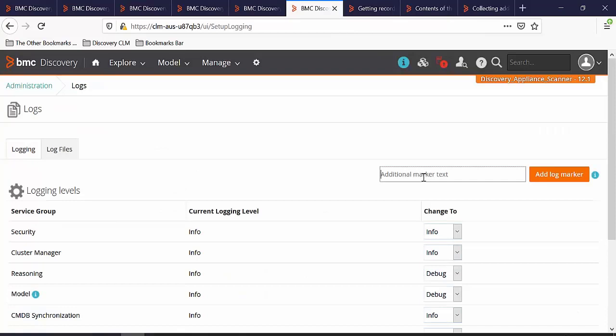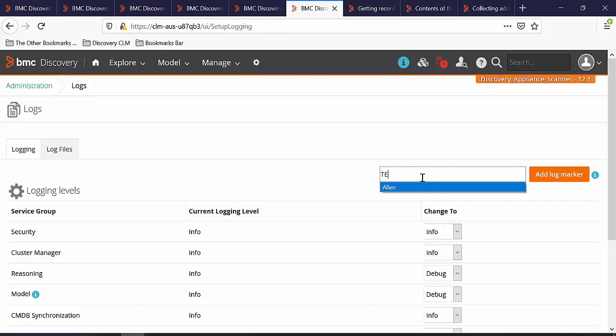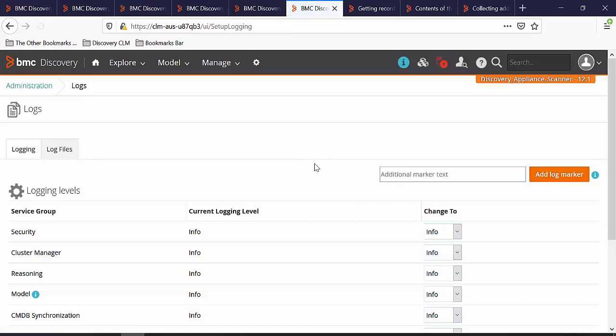Here you also have the option to add additional marker text. For example, I'm going to add test 34 and click on add log marker. This will record the timestamp on all the logs which you can refer later to get the exact timestamp when you have started the testing of your use case.